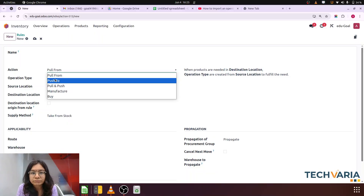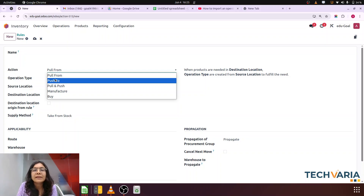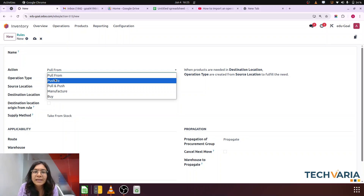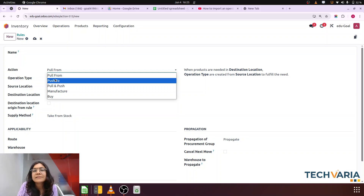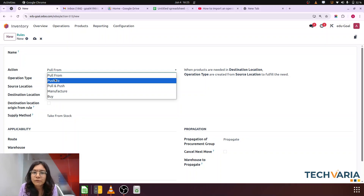First is pull from. Pull from basic meaning is that if we need that product, go and get it from any location. If any demand is generated for that product, we have to get that product from anywhere. For example, if a sales order is confirmed, a delivery will be created — so demand is generated at the customer side, and the product will be fetched from stock location to customer location. At that time, pull from will be used.